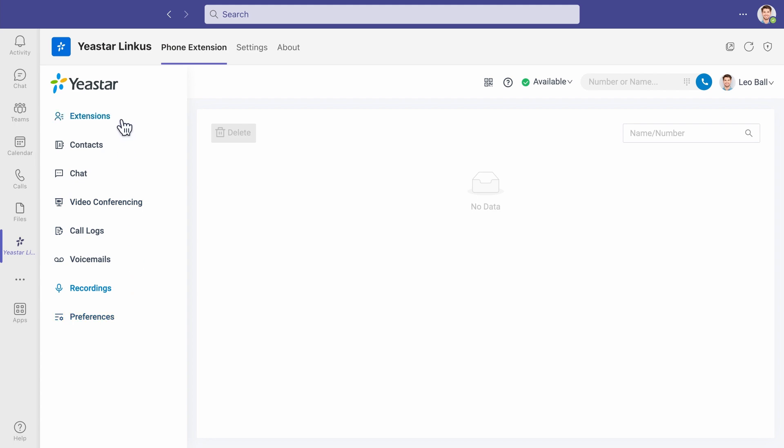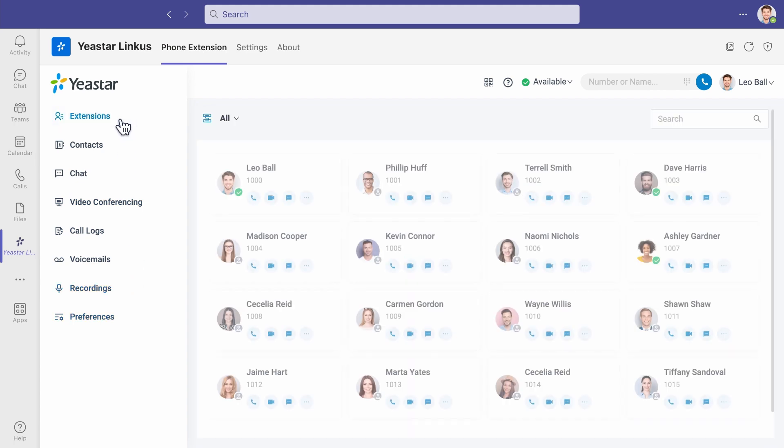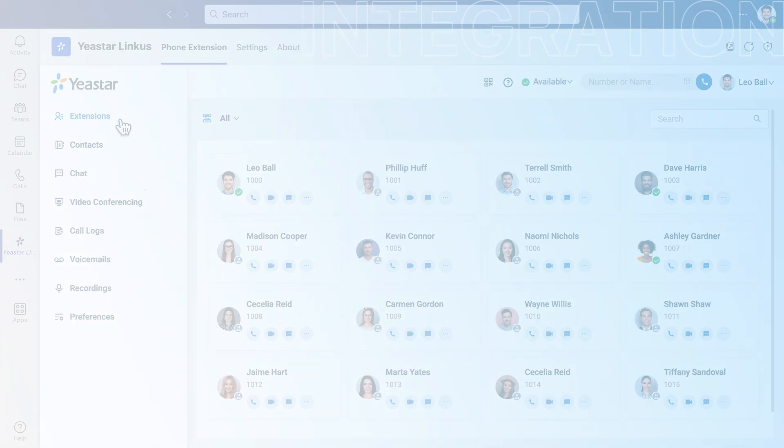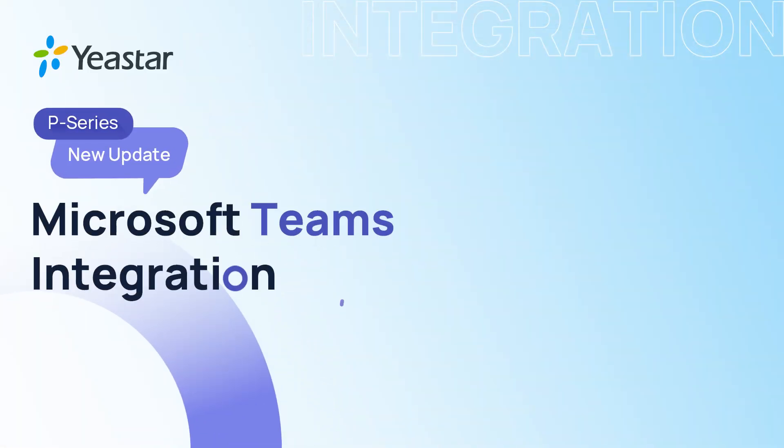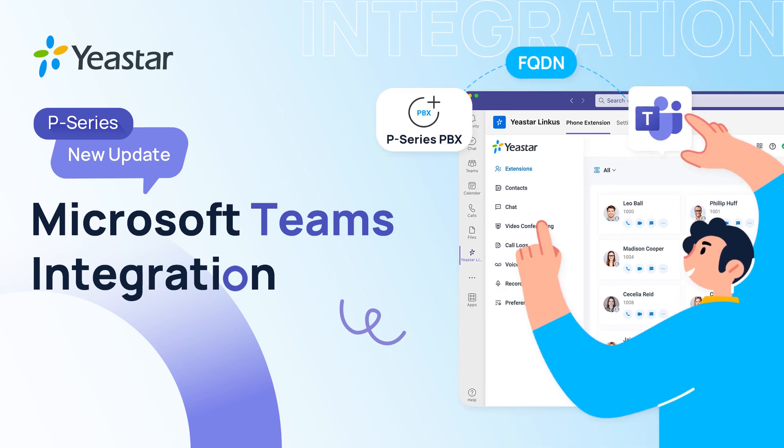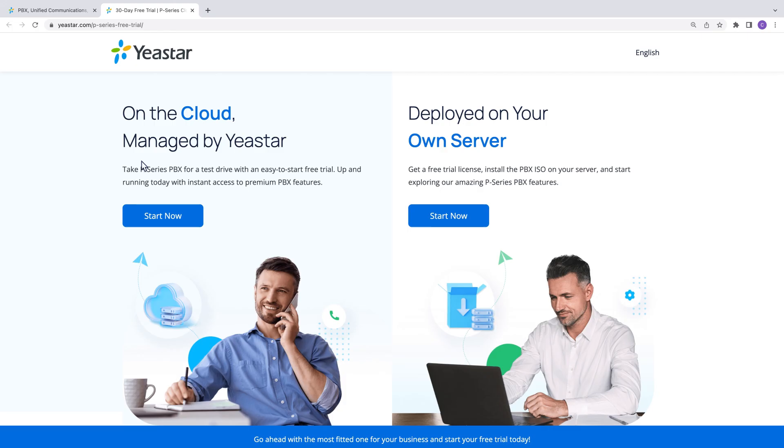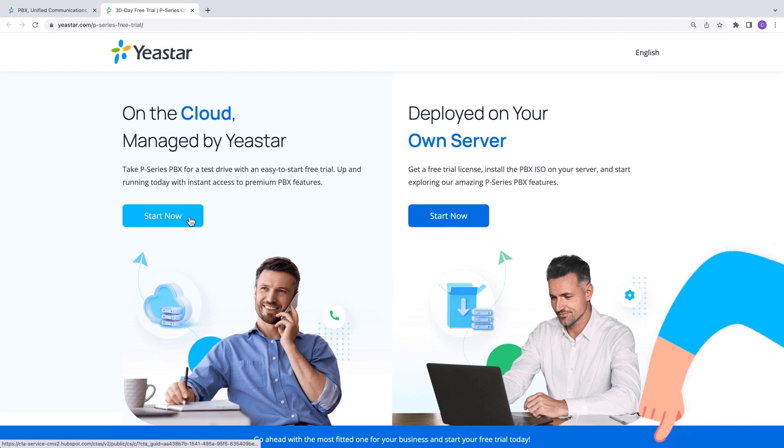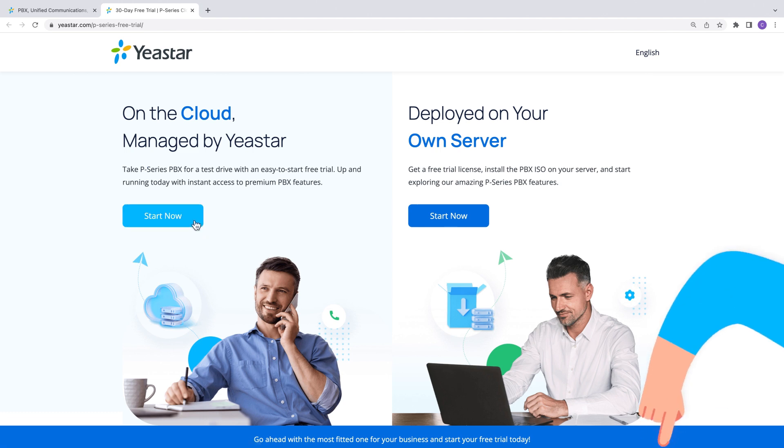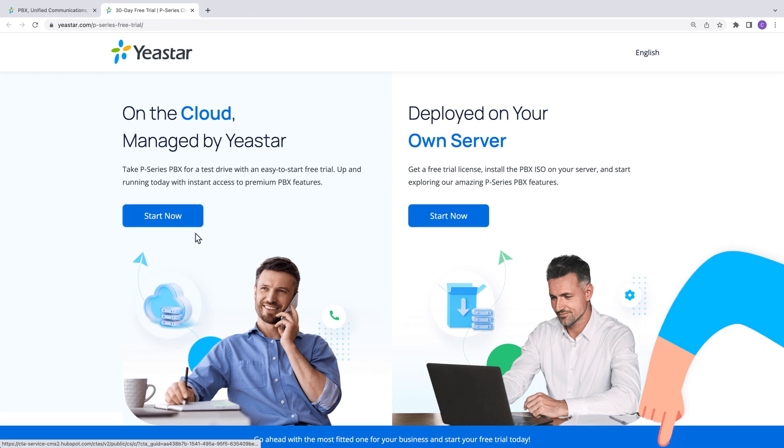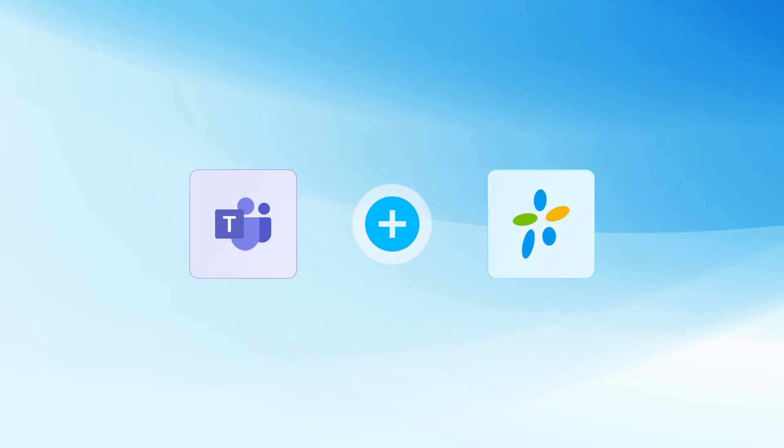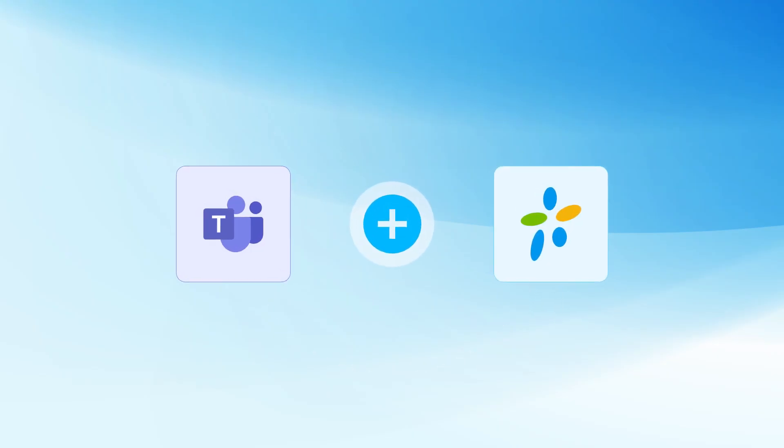So, that was how we integrate Microsoft Teams with P-Series PBX with no extra middleware or equipment. Want to have a test around? Just go to our description and grab your P-Series PBX free trial. You will get a 30-day free trial on our cloud-based PBX with no payment upfront, perfect for starting with Microsoft Teams and Yeastar combo.